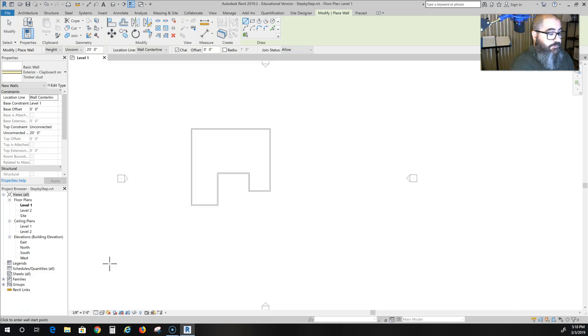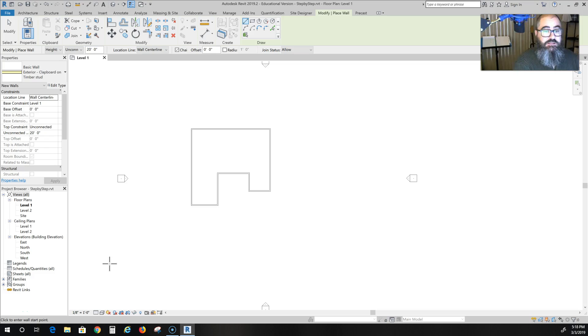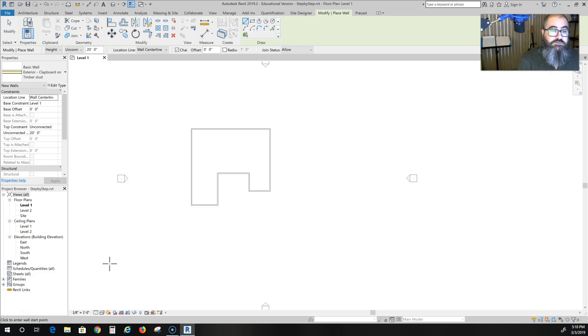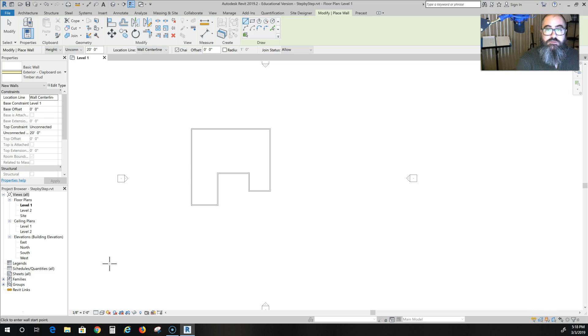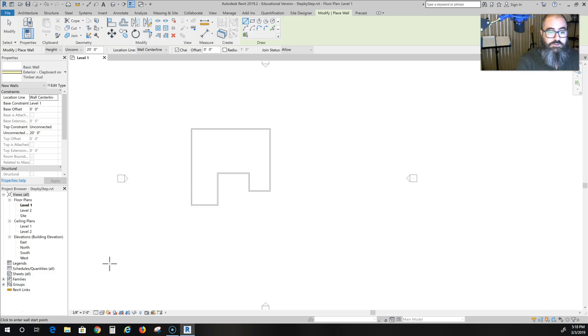Welcome again. This is part three of step-by-step house design with Revit 2019. In this next step, we are going to adjust our levels and elevations. We just drew the basic footprint and put down the exterior walls.